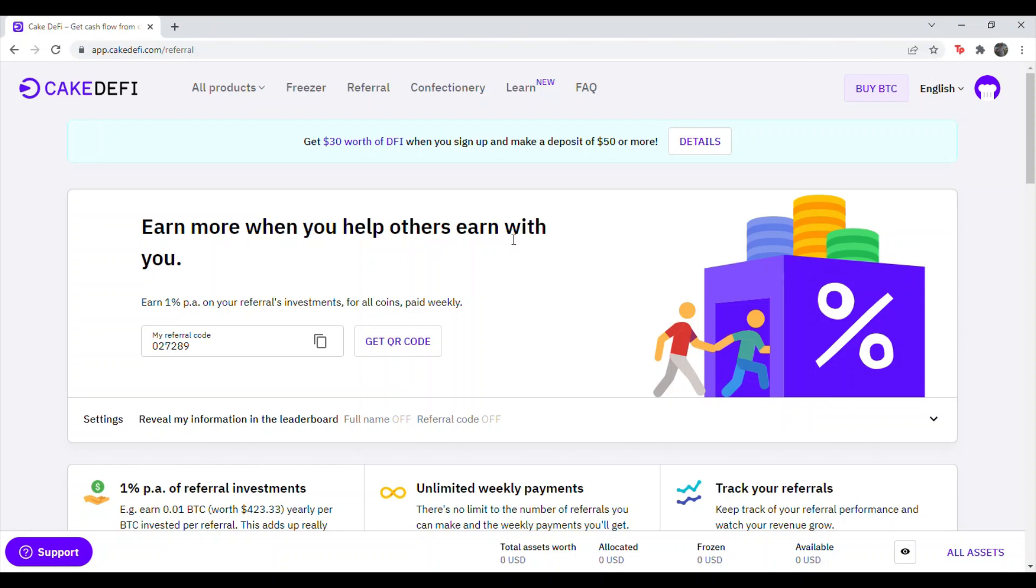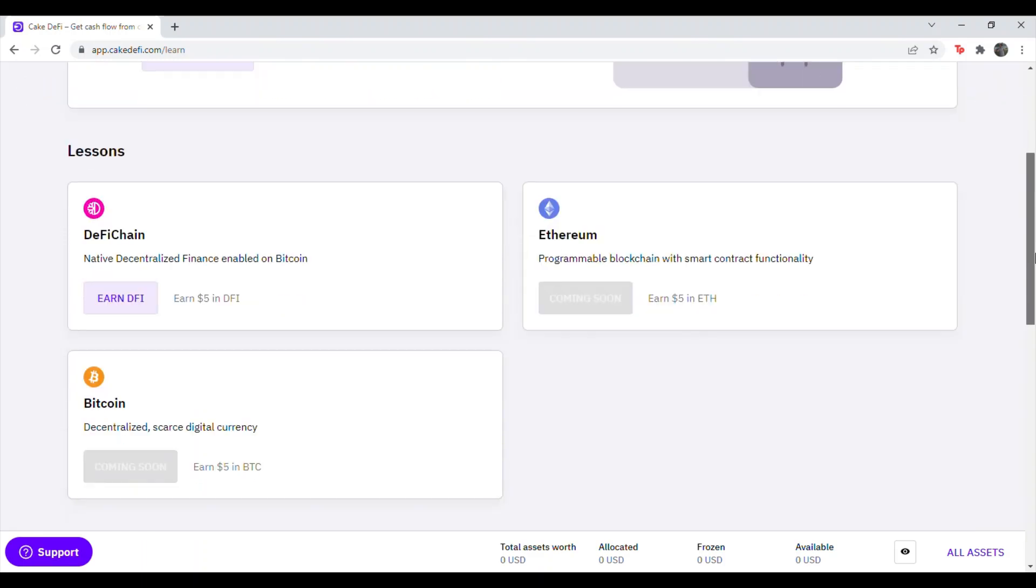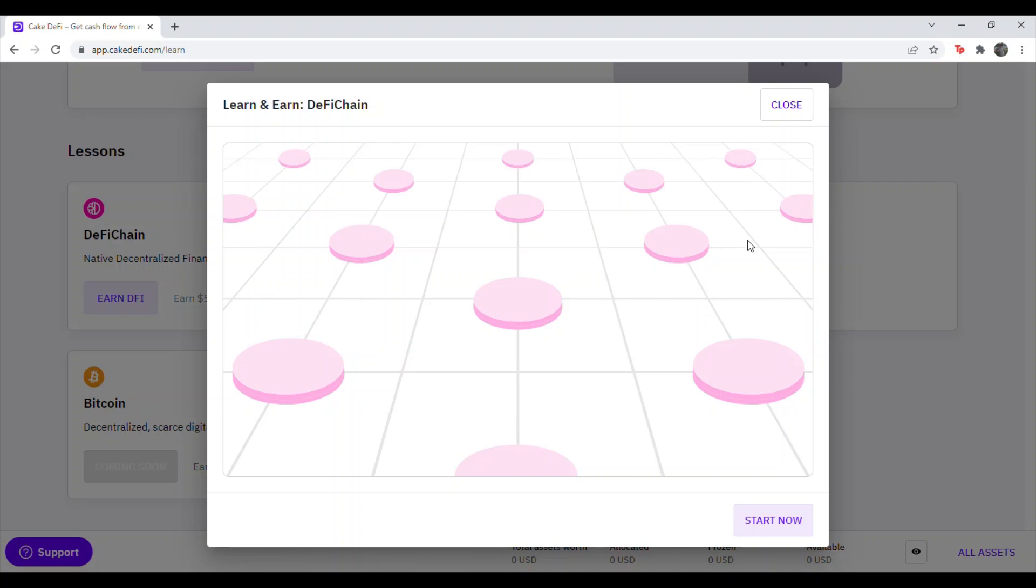Once you get here, go ahead and hit Learn. Scroll down, and you'll see the DeFi chain lesson, Earn $5 in DFI. It'll be five questions, each one earns $1. Hit Earn. Go ahead and hit Start Now.